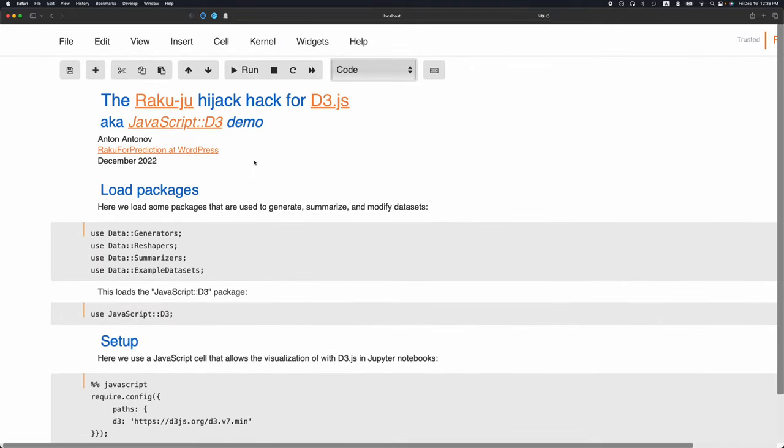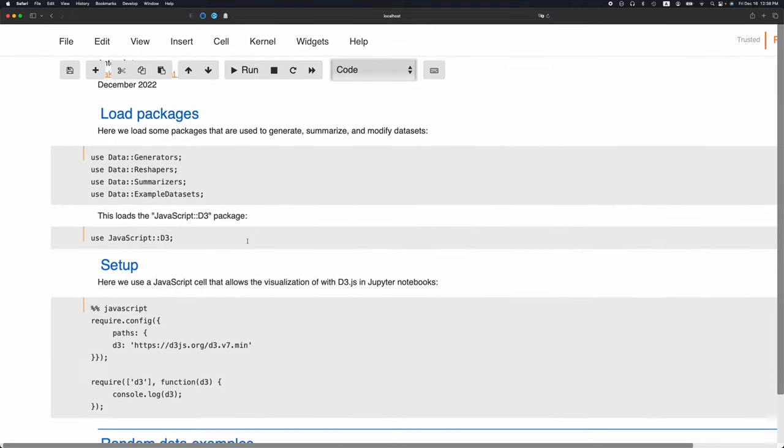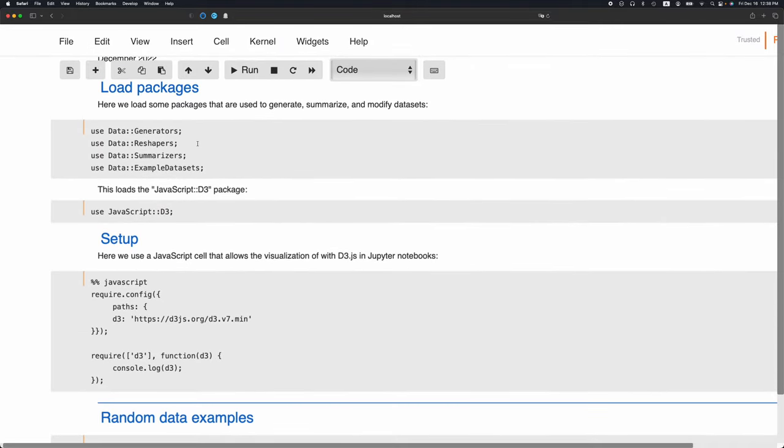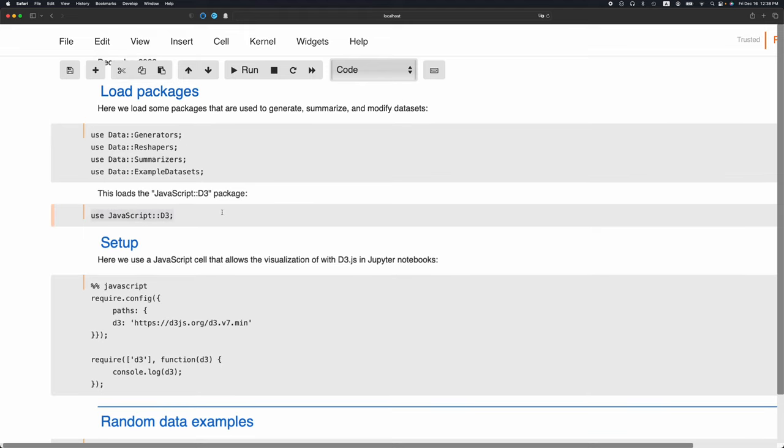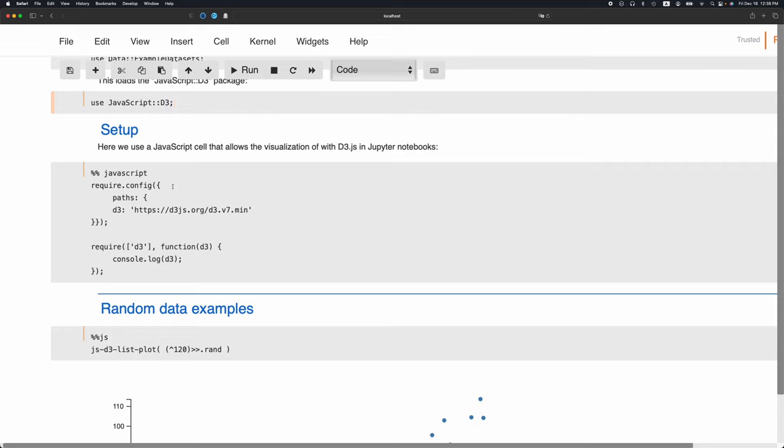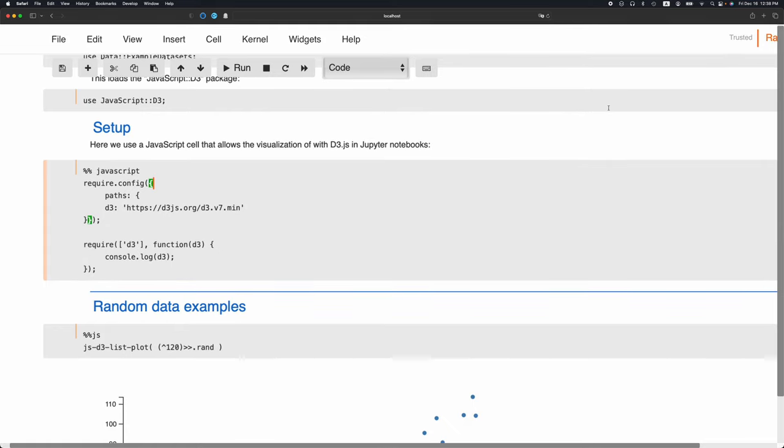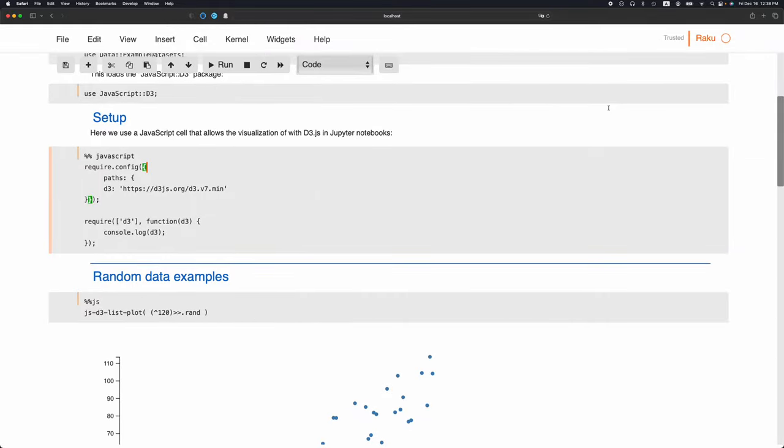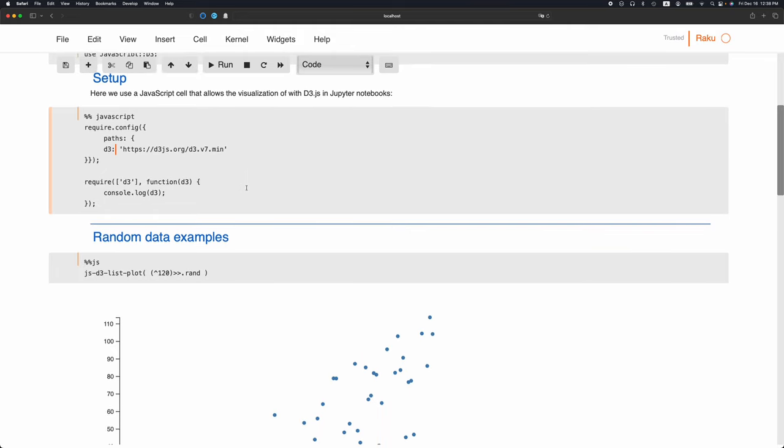First we load some packages here for data manipulation and data generation. This is the package itself, JavaScript D3. This is a JavaScript cell, so there's a magic specification here. It says that this code is not Raku, it's not the Raku kernel. This notebook runs with the Raku kernel, but this cell is actually saying it's JavaScript code. Here we basically say that a certain library needs to be retrieved from a certain path.